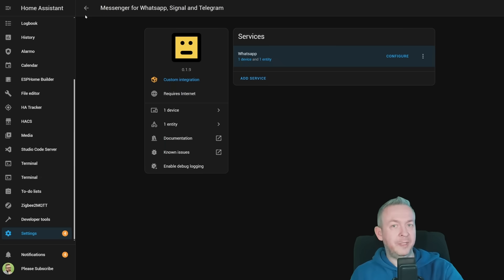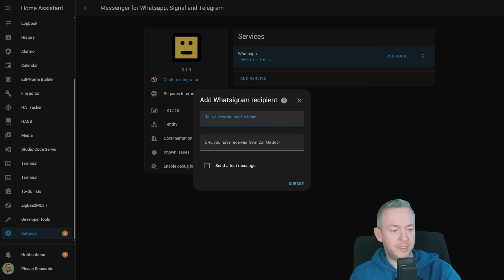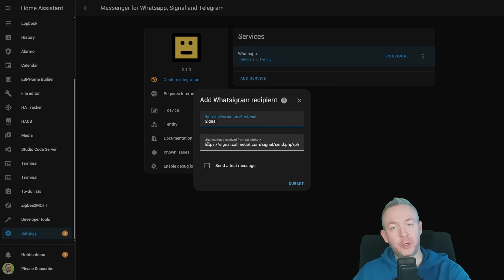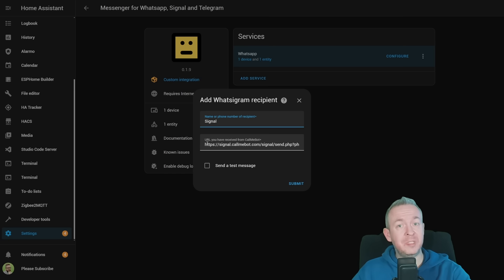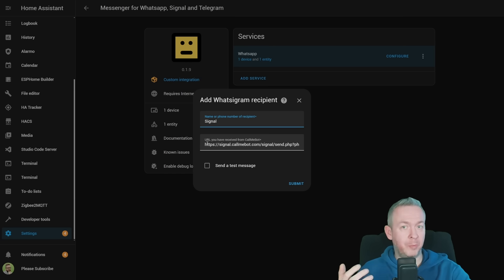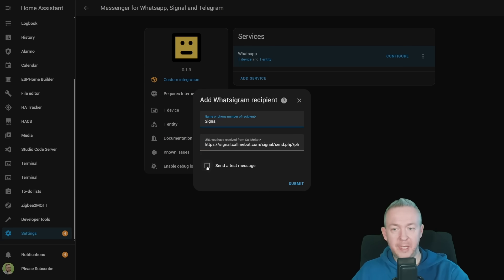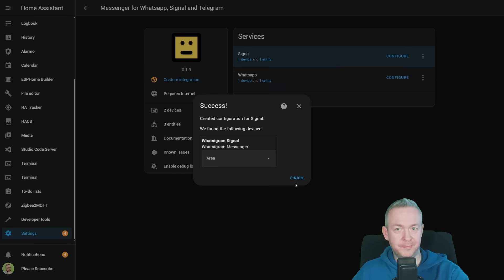If you're interested in adding Signal and Telegram, you can click on add service. Once again, we will be using CallMeBot URL from the Signal platform. I've copied the URL, this is the response you received when you sent the message to allow message communication with the CallMeBot. I'll click on send the test message and click on submit.